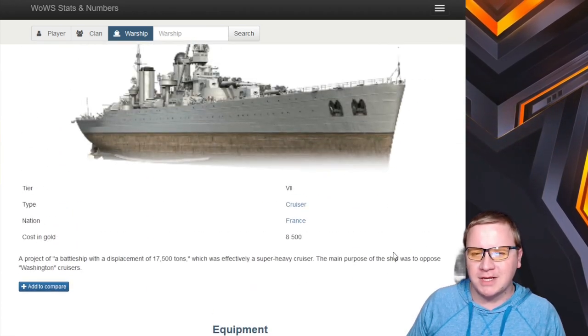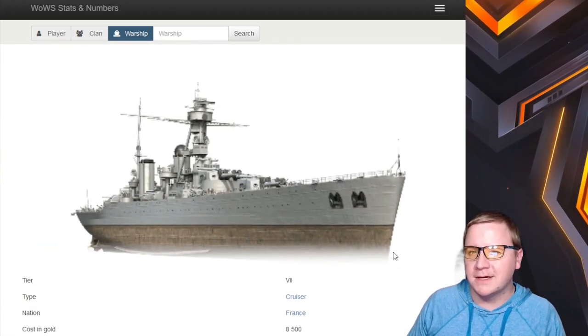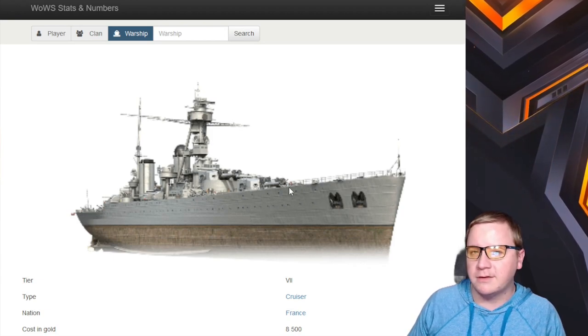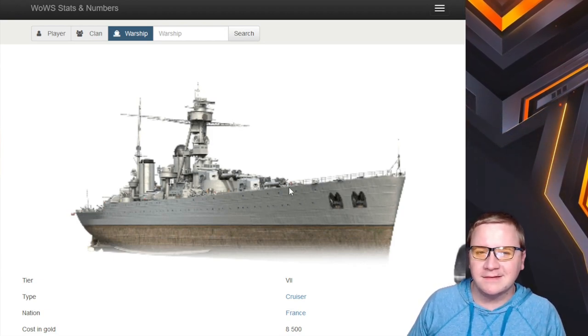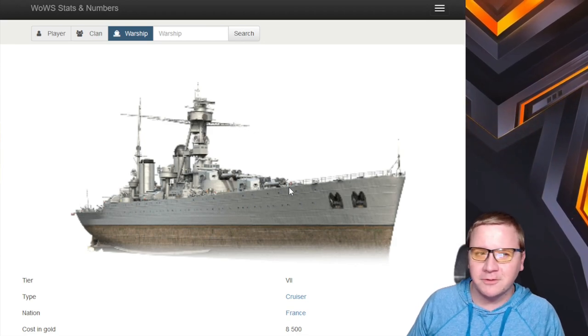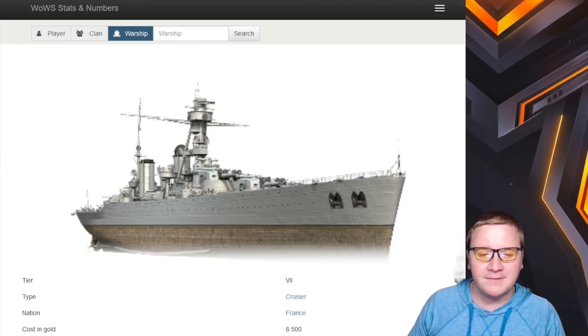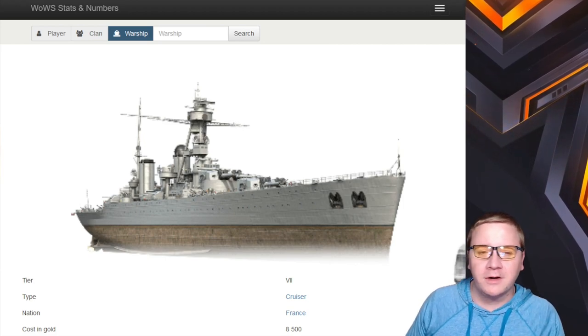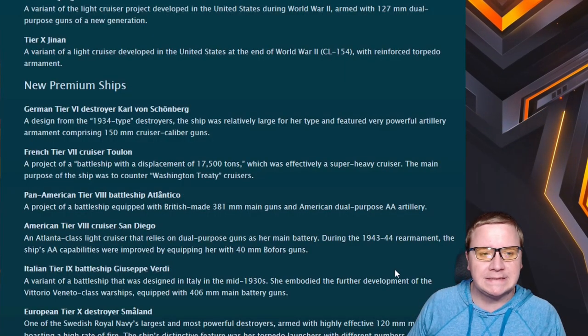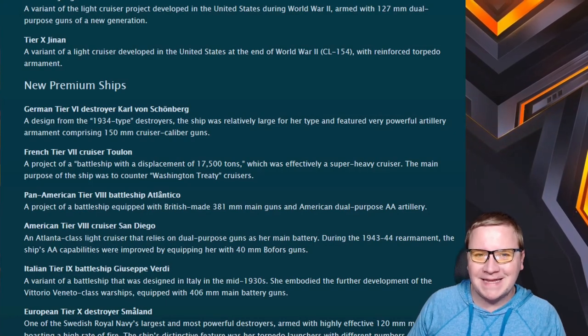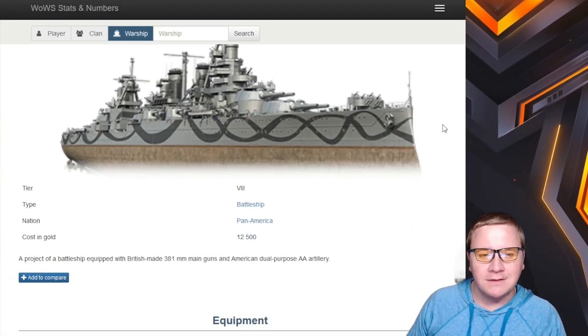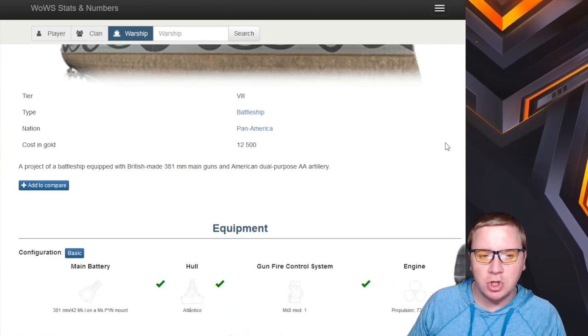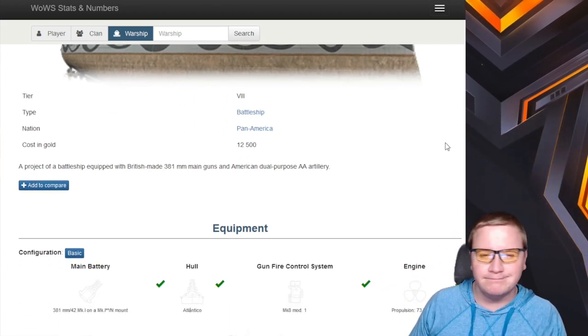Next up we have the Toulon - this cruiser seems to only have four guns, two per mount. Pretty much a Dunkerque cruiser that's got what looks to be pretty decent range and hard-hitting 305s. The problem is that most 305s outside of Russian 305s are kind of dog crap. Hopefully this can be good because we are getting the French heavy cruiser line soon.